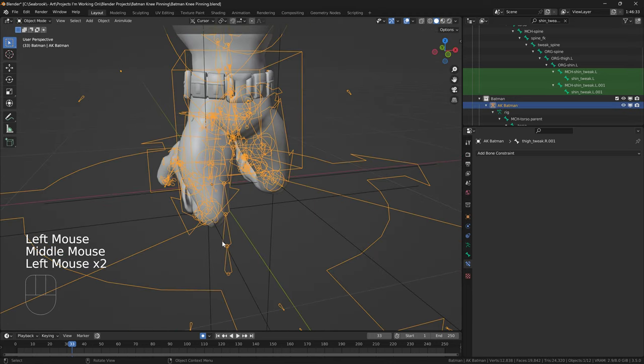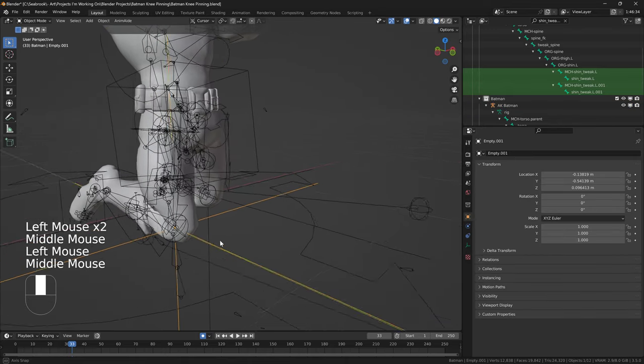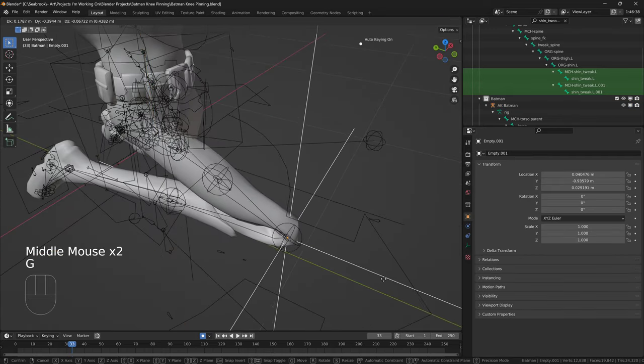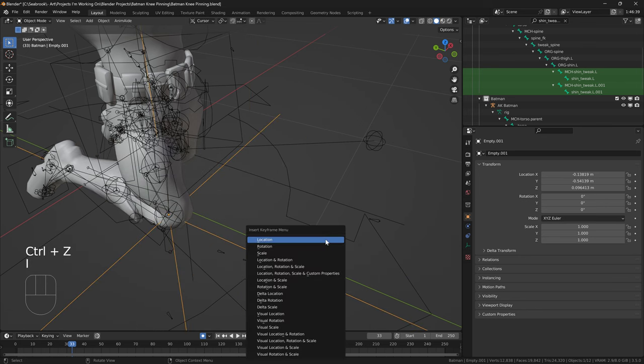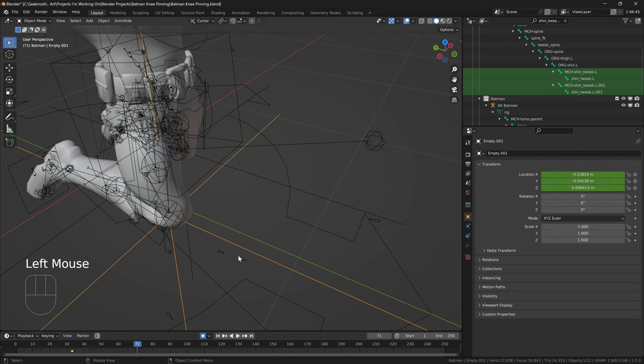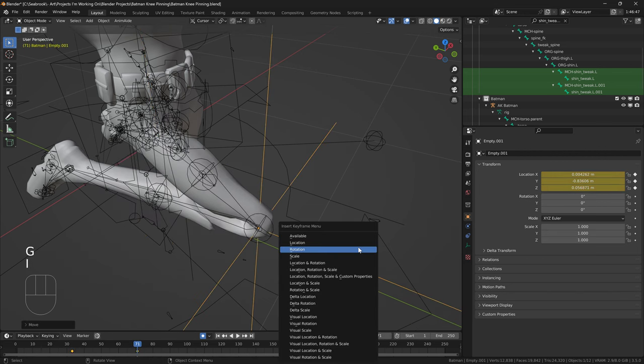Furthermore, you can also still animate the knee here. So, if you wanted this to slide forwards, you can just animate this empty instead now. So, you can just click on this empty, press I, location, and you can just animate it over here. I don't know if you wanted to do that for some reason. You wanted to slide forward.